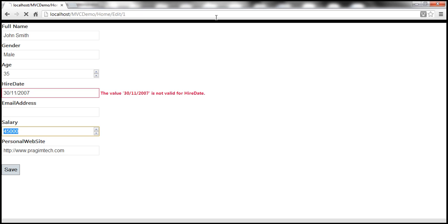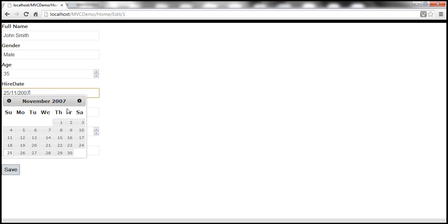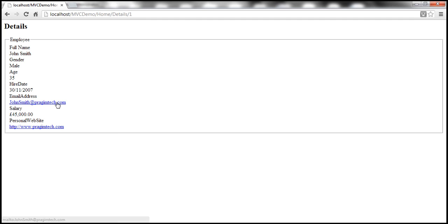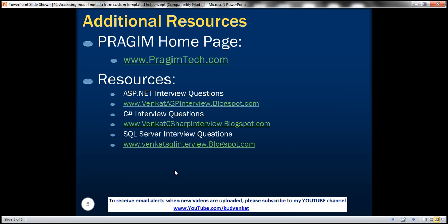To fix this error, change the culture to en-GB. After refreshing and entering the 30th, save — and it gets saved successfully. Checking the database confirms November 30th, 2007. On this slide you can find resources for ASP.NET, C#, and SQL Server interview questions. That's it for today — thank you for listening, have a great day.